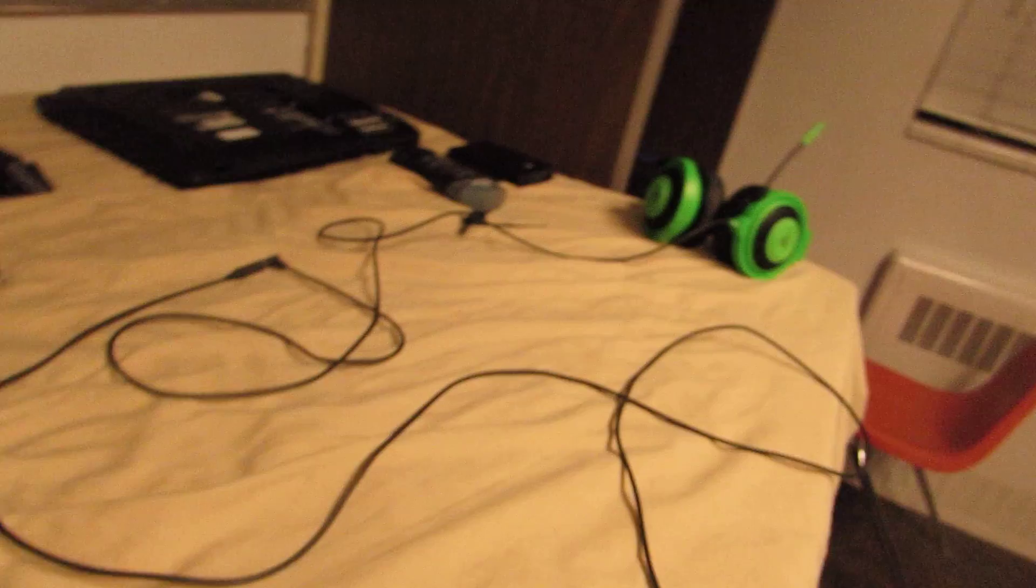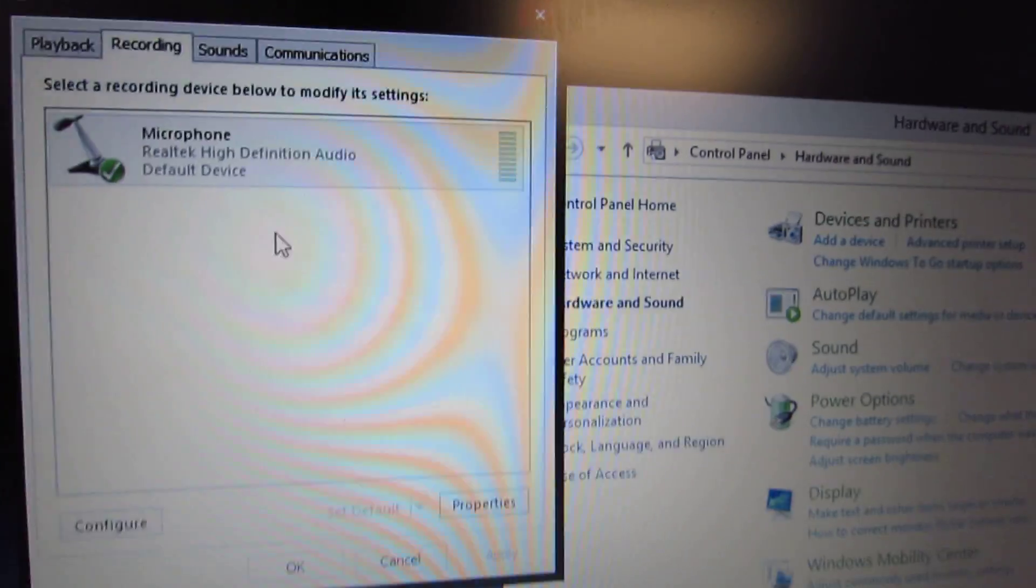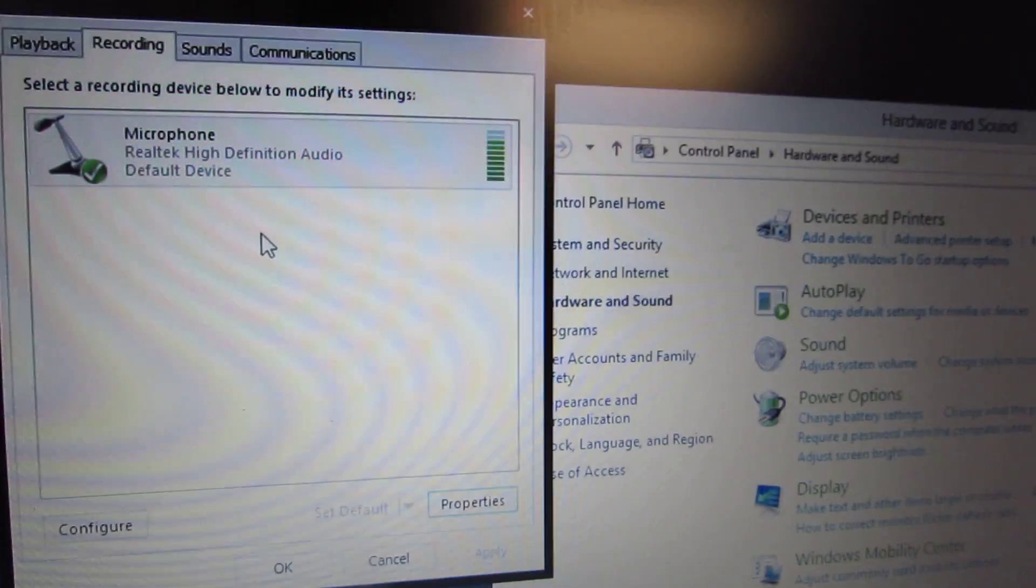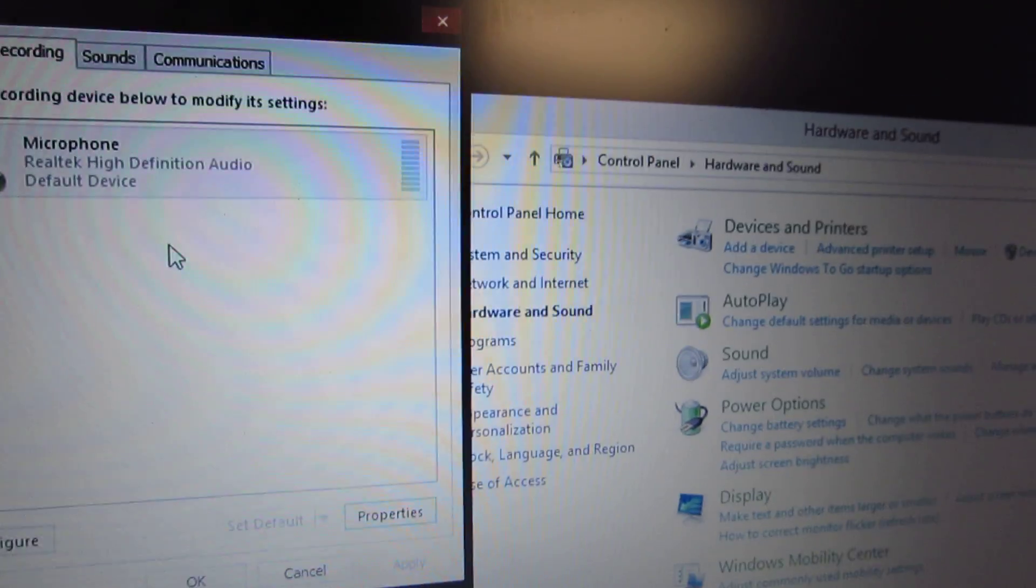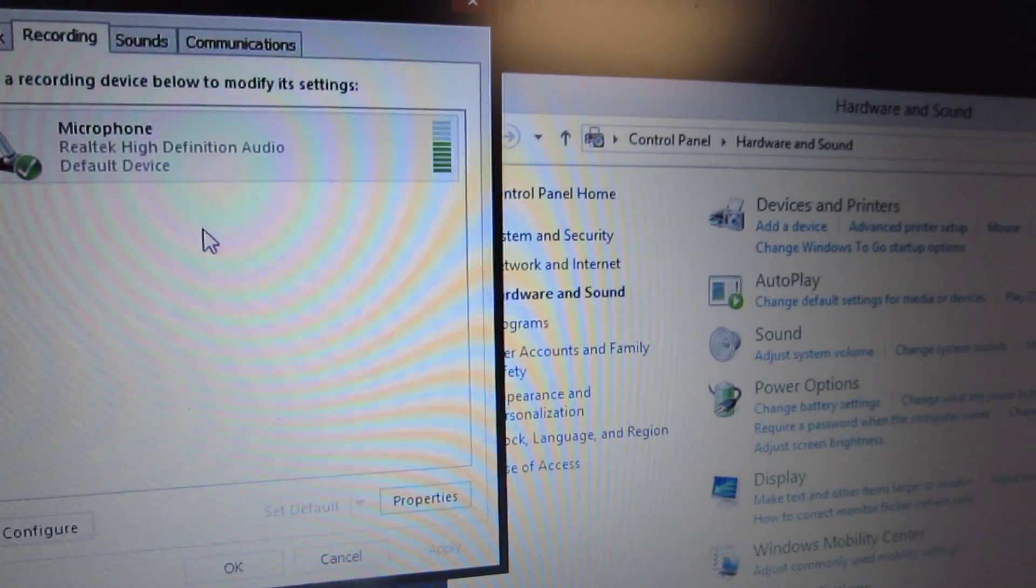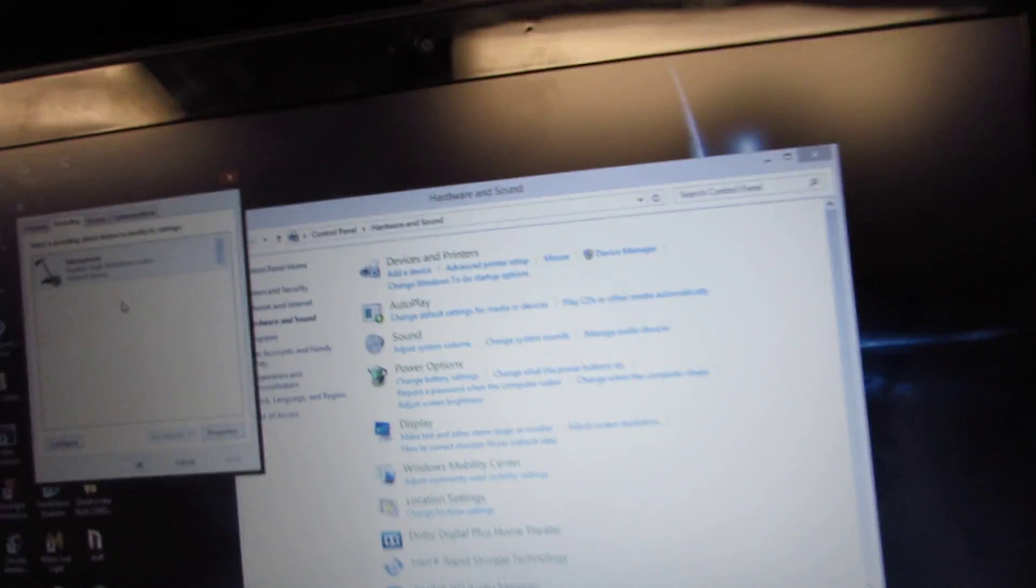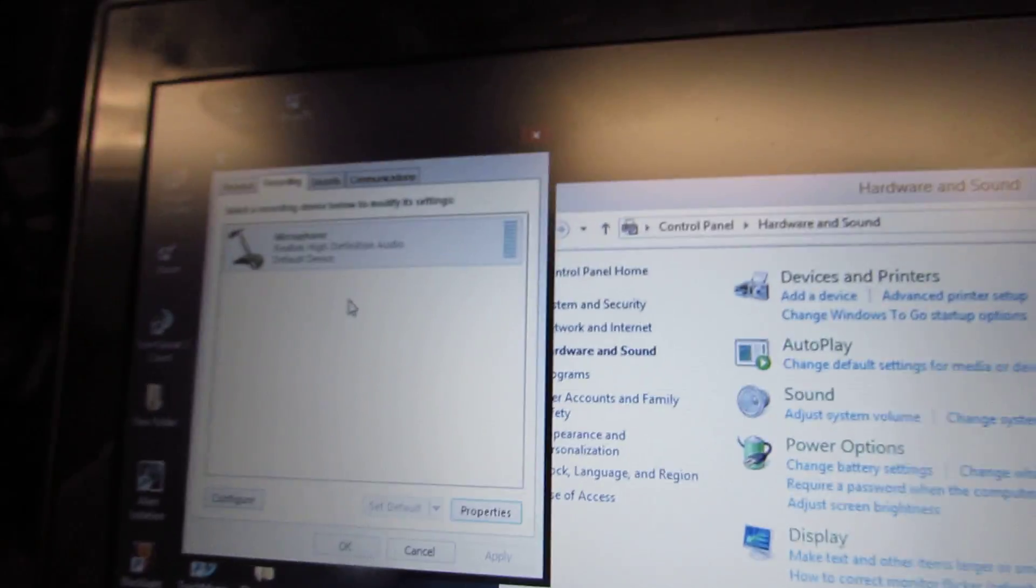It shouldn't because it's obviously plugged in, it's all the way over there, it can't pick it up. But for some reason it still is. Now let's try this. It's not working.